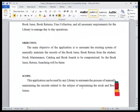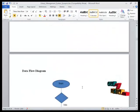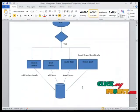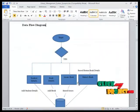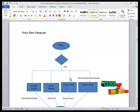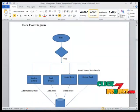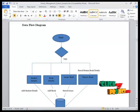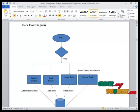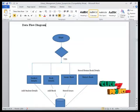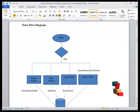Now we move on to the workflow diagram of this project. Here is our data flow diagram. First we start the application by logging in. He can view the student details, enter the student details, view the book details, and also add the book.